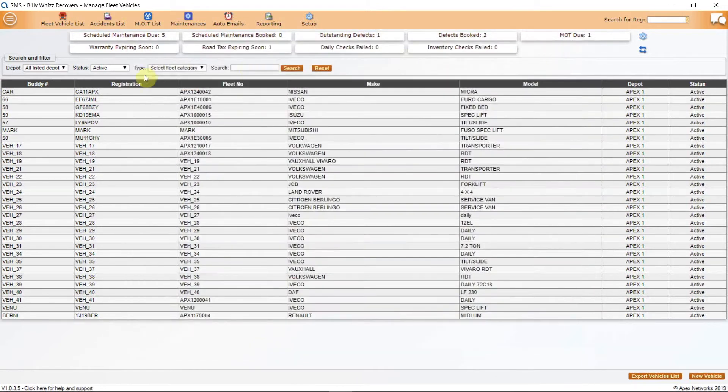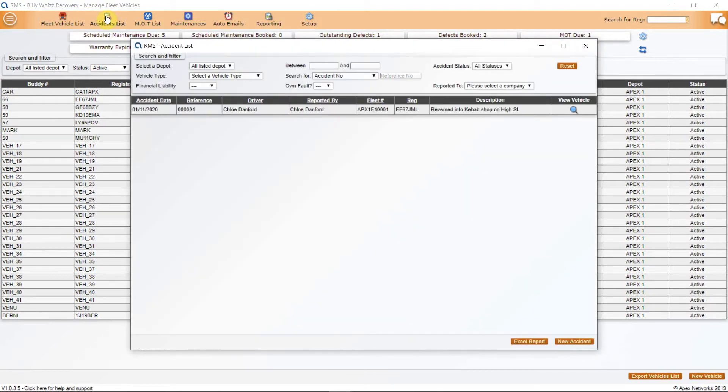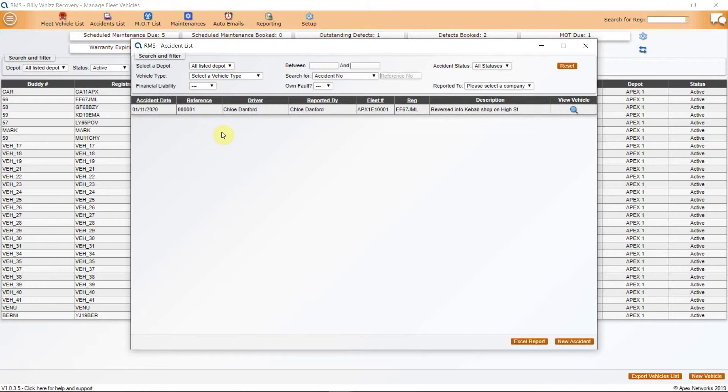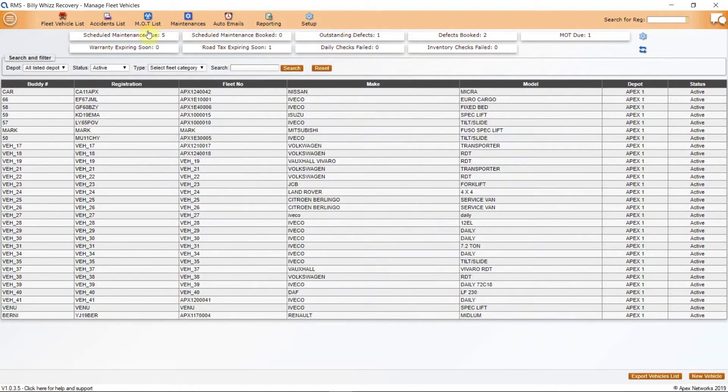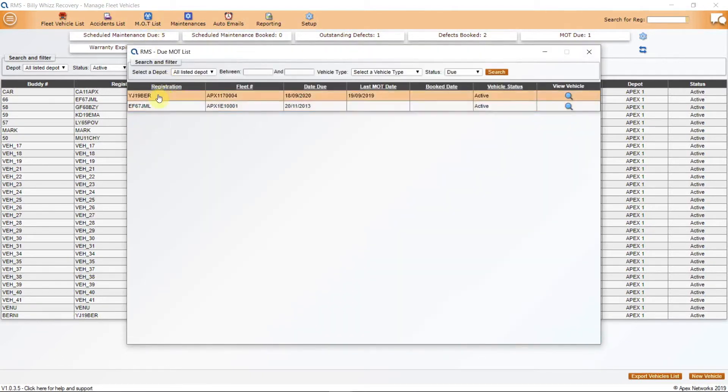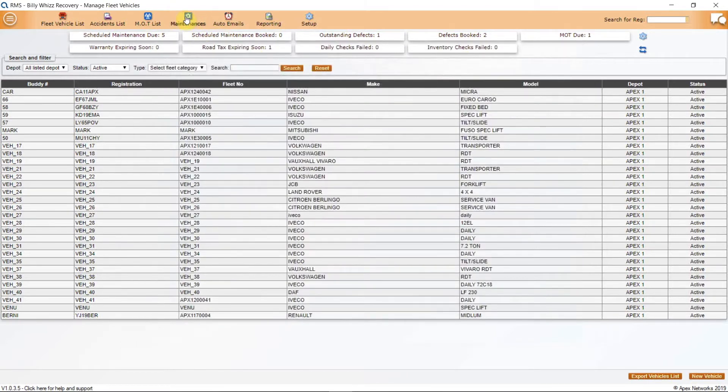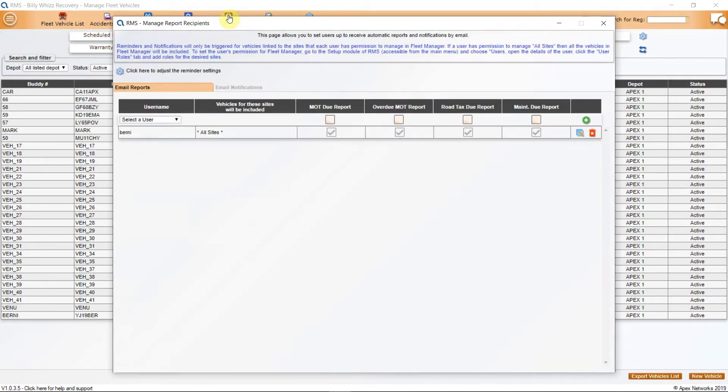An integral part of the RMS Fleet Manager application is a comprehensive accident management module which allows you to keep a track of any accidents or claims. The Accidents List button will give a list of any reported accidents that have been added to any individual vehicle in Fleet Manager. There is a tab for this in each vehicle file and we will look at this later. The MOT List will give the list of vehicles and their MOT booking or due date. This is also available as part of the RMS Automated Reporting function as is Maintenances, which is the next button along. The Auto Emails is the next in this line and allows email reporting on MOT due or overdue and road tax and maintenance due.